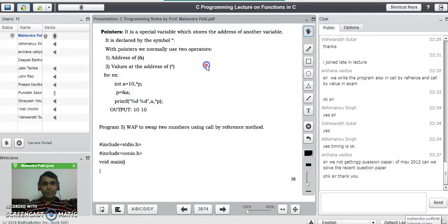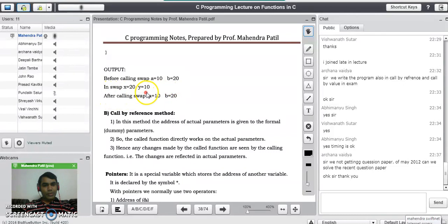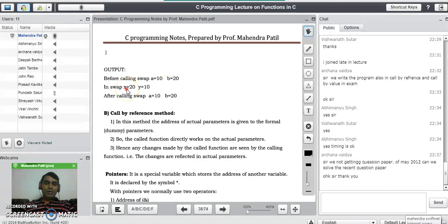The output of this program is: before calling the swap function, a equals 10 and b equals 20; in the swap function, the value of x is 20 and y is 10; after calling the swap function, a value is 10 and b value is 20. There is no change in a and b — the change happened only in the function variables x and y. So actual parameters remain unchanged in the call by value method.